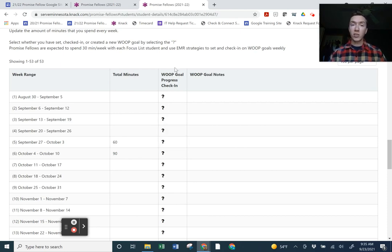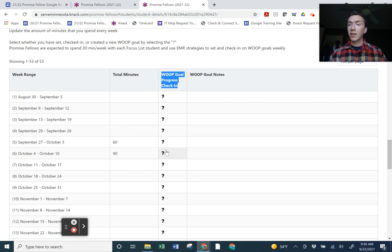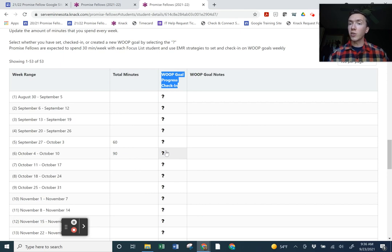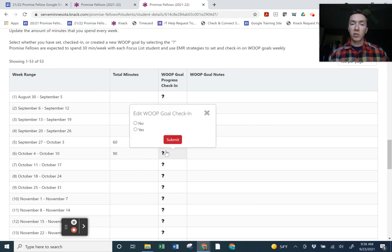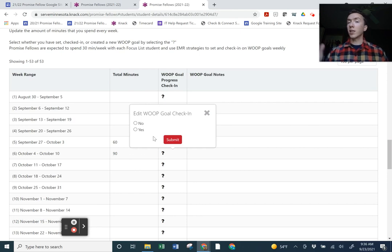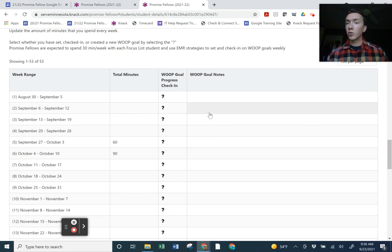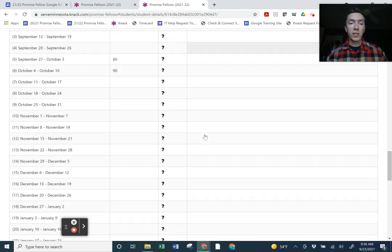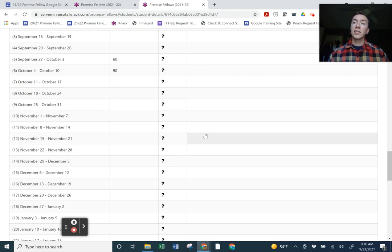The final piece is doing WOOP goals. You'll learn more about this in one-on-one, but effectively, after you learn about this, this is where you'd be updating whether you have helped the student create a goal or checked in with them on their goal. It's quite literally like clicking the question mark and saying yes or no if it happened. But you'll learn about that in one-on-one. If you have questions in the meantime, please reach out to your Promise fellow leaders or myself. We will happily help.